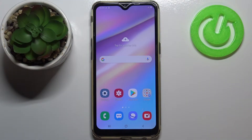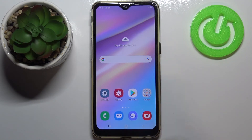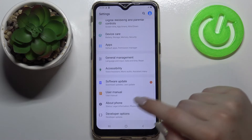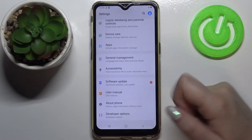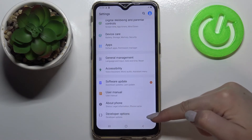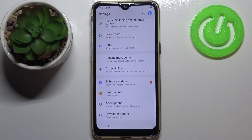Hi everyone, here we've got Samsung Galaxy A10s and let me share with you how to enable the demo mode on this device. So firstly let's enter the settings and here we have to scroll down to the very bottom in order to find the developer options.